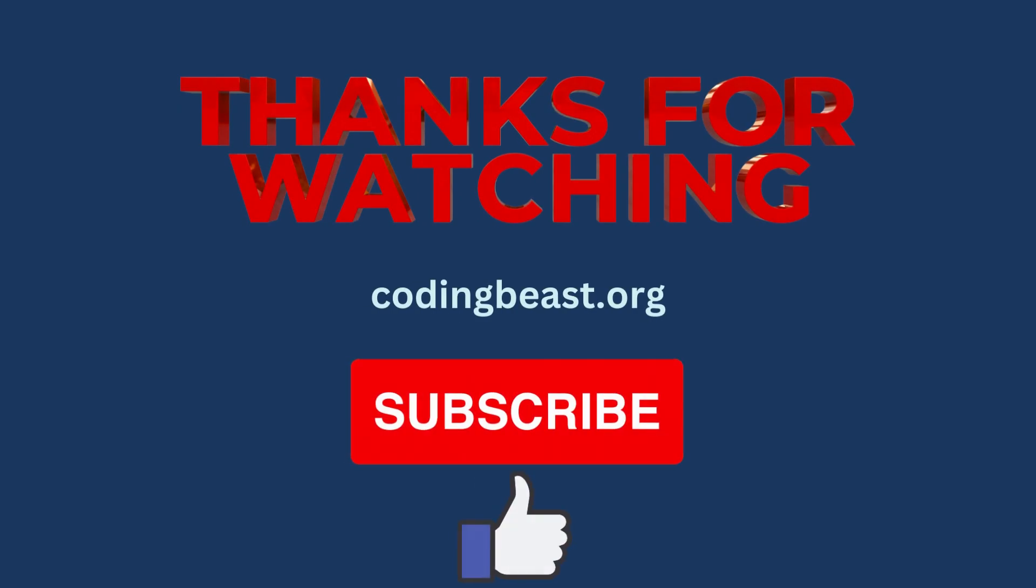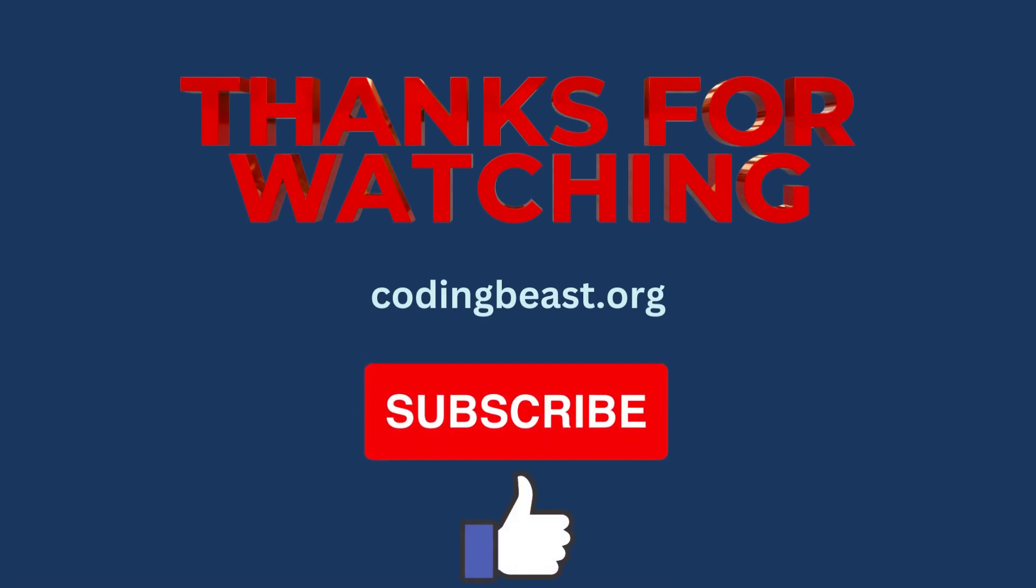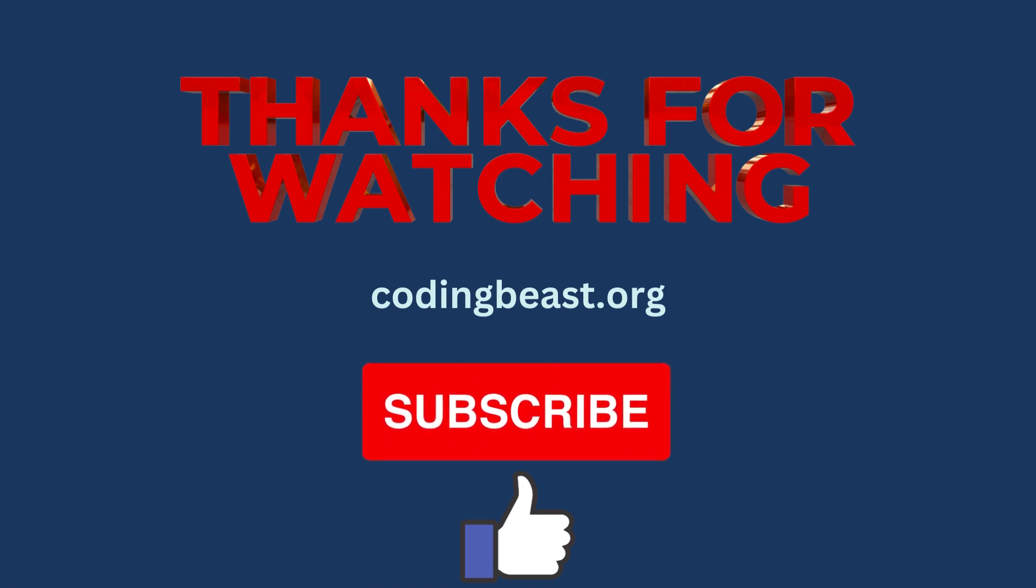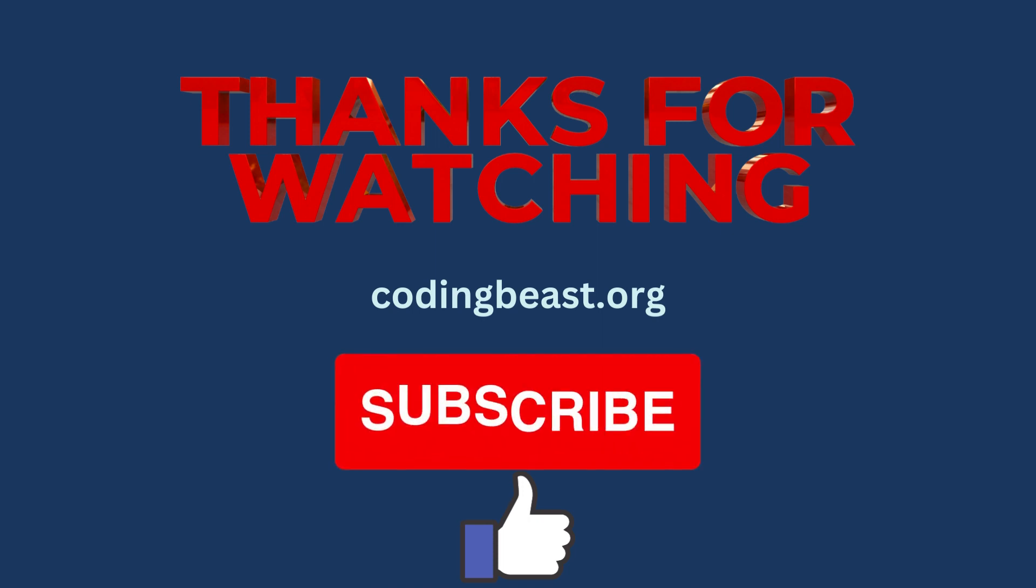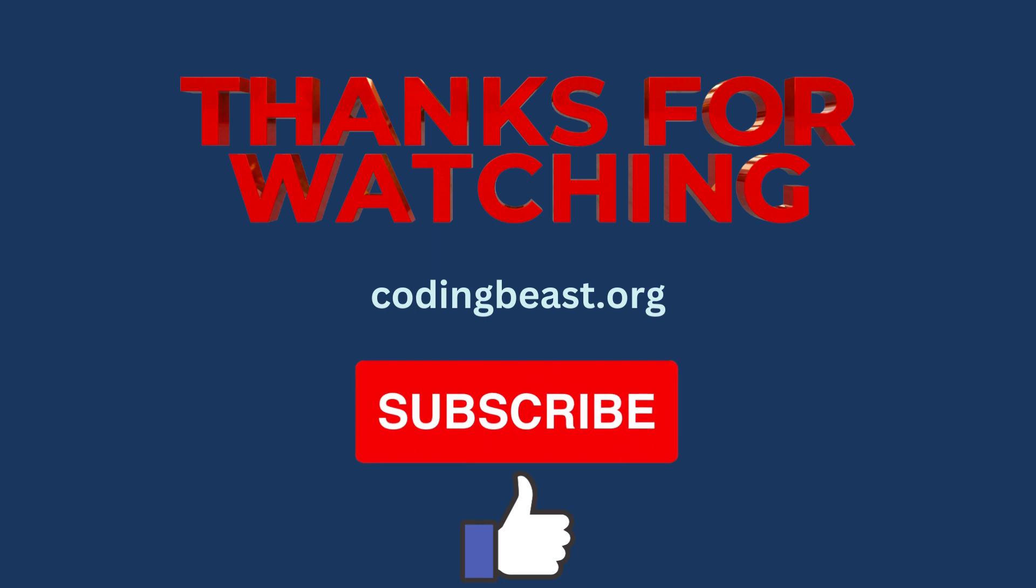That's it! You have now learned how to use getStaticProps in Next.js with a practical example. This technique enables efficient data fetching and pre-rendering, resulting in improved performance and user experience. Feel free to explore Next.js documentation for more advanced use cases and options available with getStaticProps.